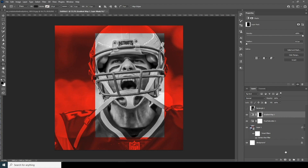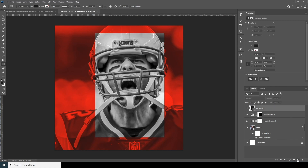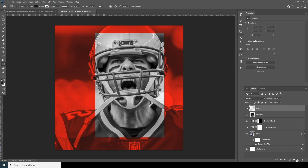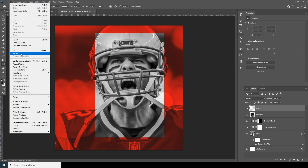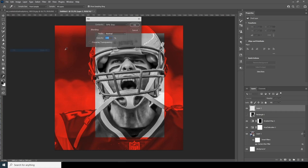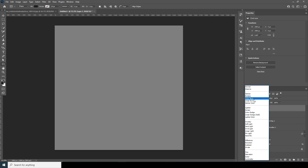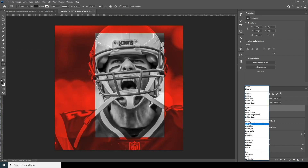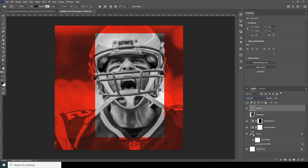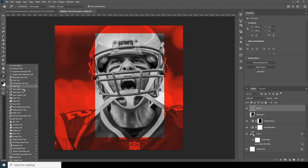Now let's add a new layer, go to Edit, Fill, and fill it with 50% gray. Change the blending mode to Overlay, and let's do some dodge and burn — go over here and add some dodge.